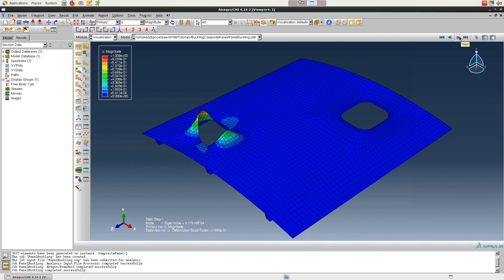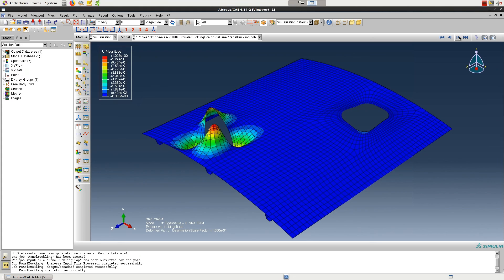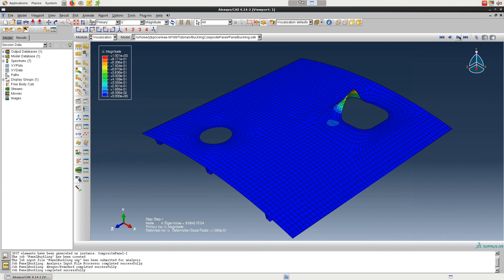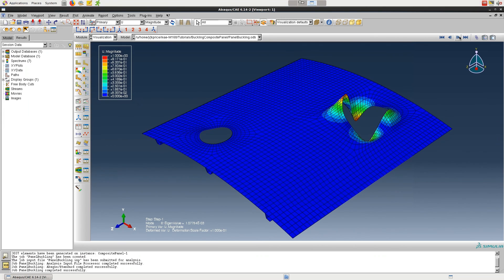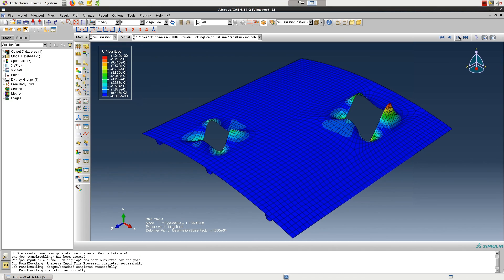To view the other mode shapes, click on the frame navigation buttons near the top right corner. The first three modes show buckling around the circular hole, while buckling occurs around the rectangular hole in the following three. The seventh and final mode shape shows buckling around both holes. That wraps up this video on buckling of a composite panel. Thanks for watching.